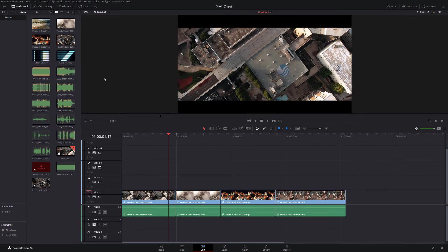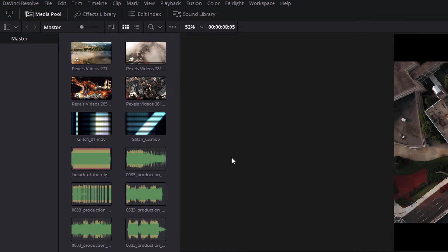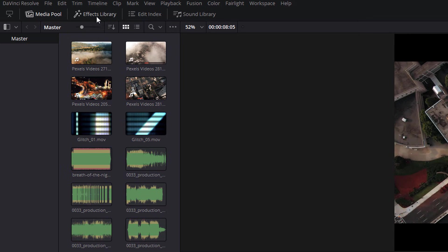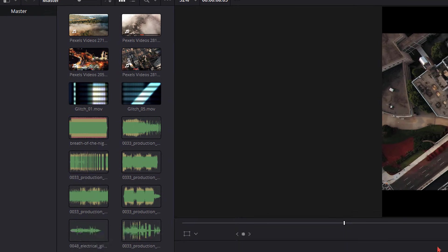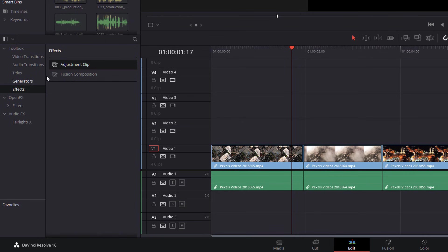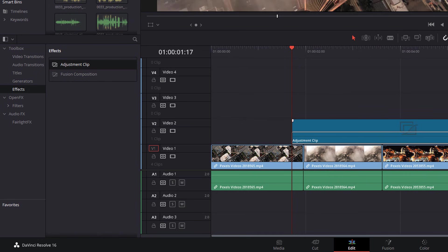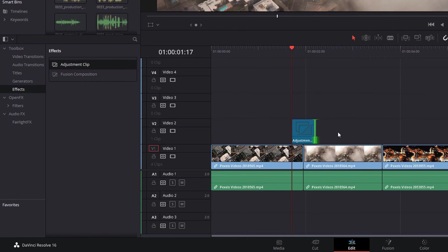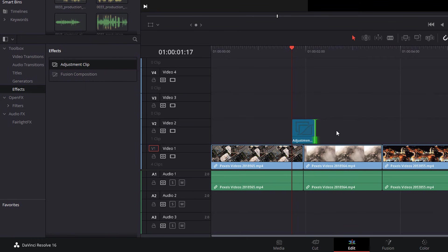Now, the first thing we're going to need is in the effects library. So click on the effects library icon here in the top left-hand corner, go down to the toolbox and expand that, and then click on effects. And we want to grab an adjustment clip, drag that onto your timeline. It'll be just over the point where these two clips meet.